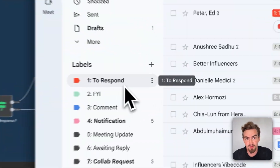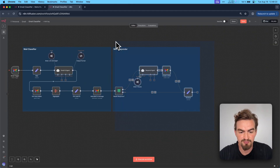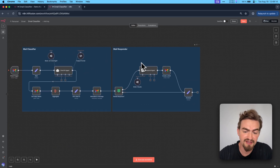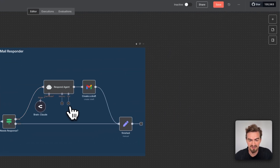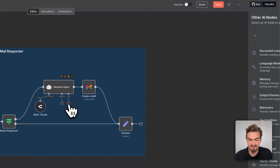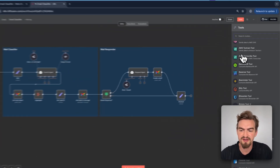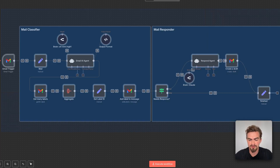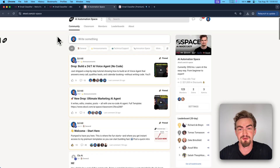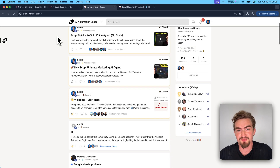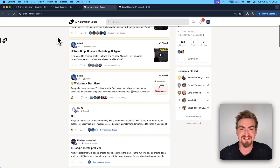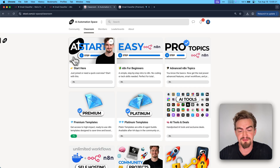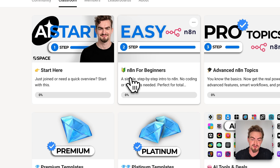One of these labels is 'to respond.' This label triggers my respond agent, which creates a draft based on the email I receive. I can add many tools to this respond agent by clicking the plus icon — for example, calendar or any other tool available here. And after this tutorial, you'll also be able to create workflows like this one.